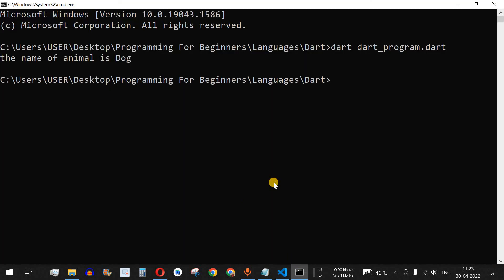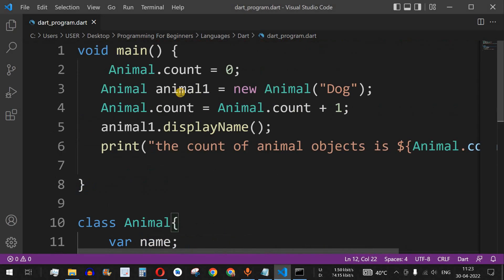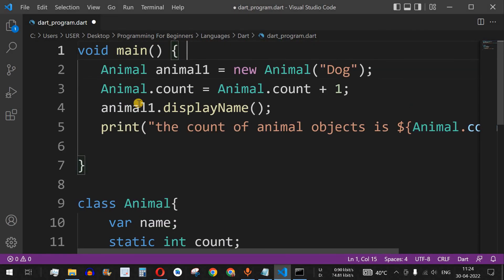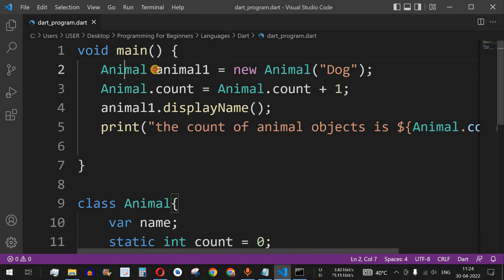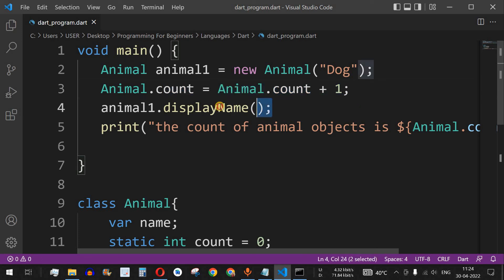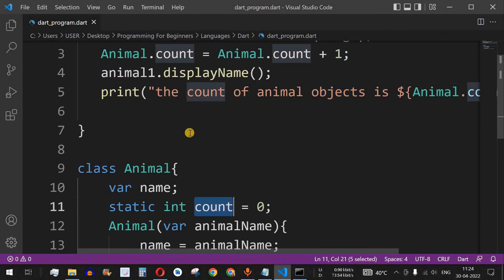When we try to run this, it gives an error: 'field count should be initialized because its type int doesn't allow null'. So instead of initializing it in the main method, we initialize it directly in the class as static int count = 0. After saving and running, the output shows 'Name of animal is dog' and 'Count of animal objects is 1', confirming the static variable is working.